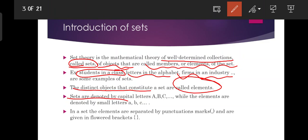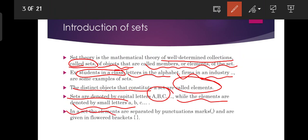Sets are denoted by capital letters A, B, C, while the elements are denoted by small letters a, b, c. So if you say 'sets,' you use capital letters A, B, C, and the elements within those sets are represented by small letters a, b, c.